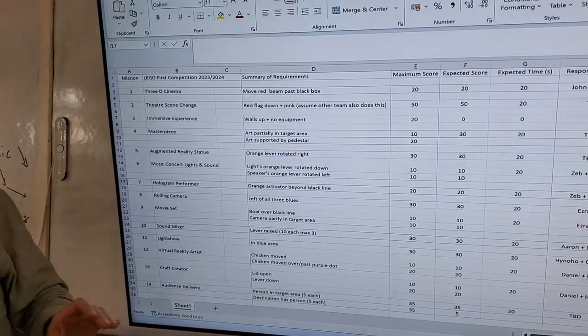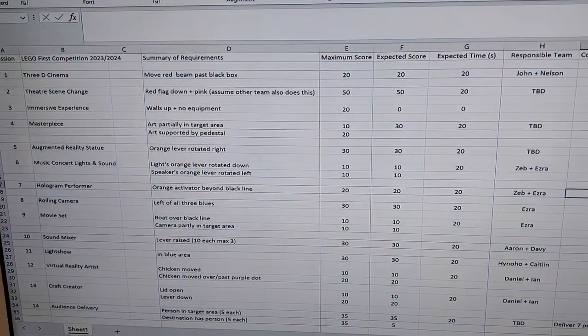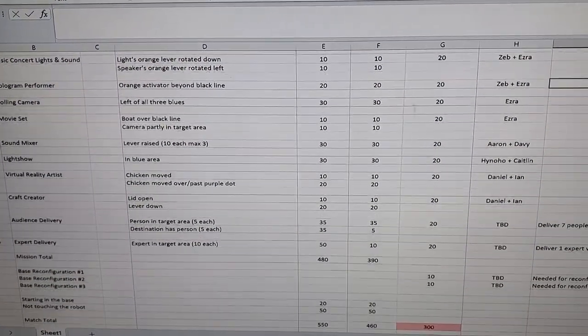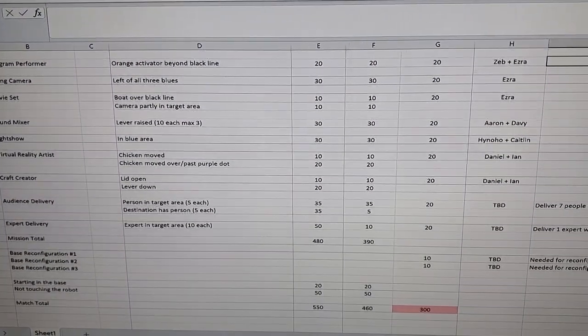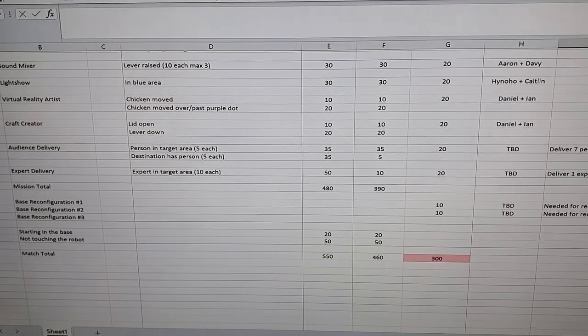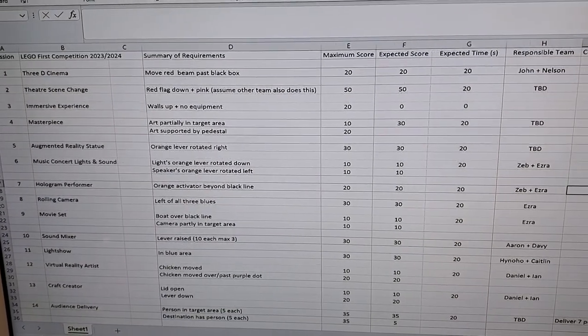Column E has the maximum score that you could achieve for each mission. It goes all the way down to mission 15, and then we have a few other things we shall talk about in a moment.